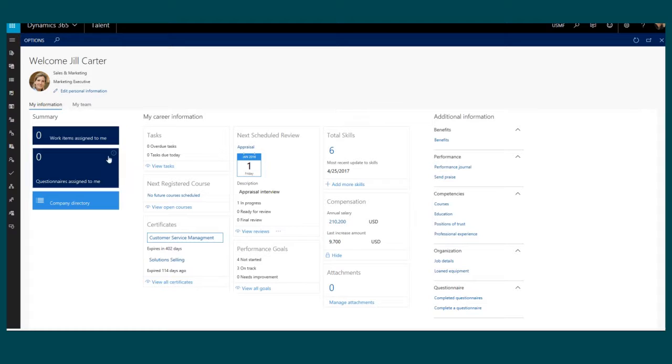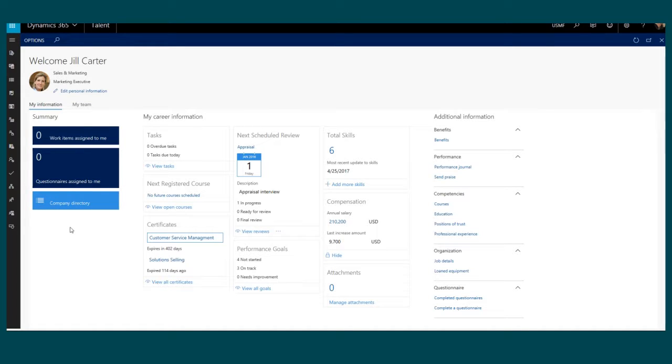We can see here that I have some summary information related to any work items that may be assigned to me or questionnaires. I can also get to the company directory from this area as well.